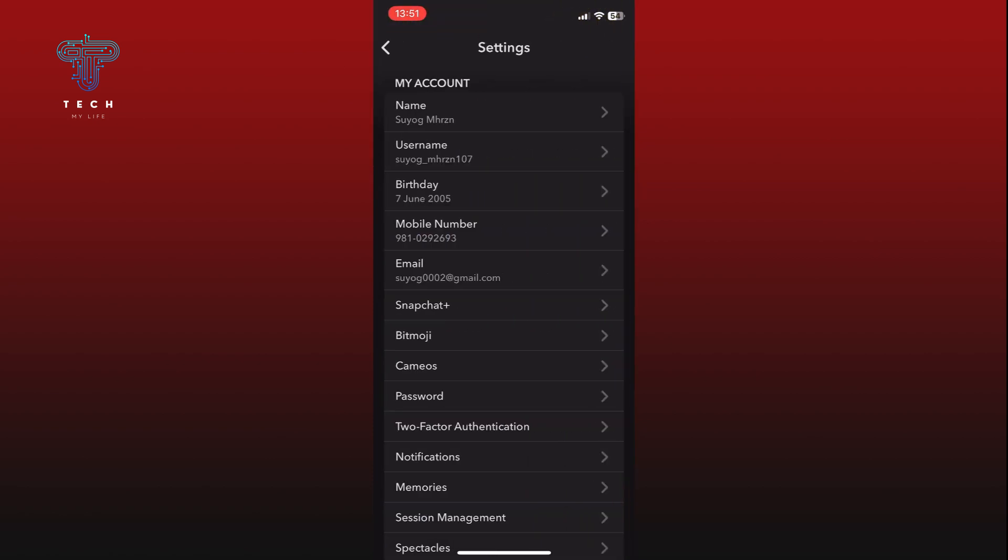Scroll down through the settings menu until you find your profile settings option and tap on it.